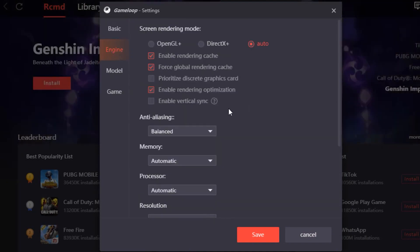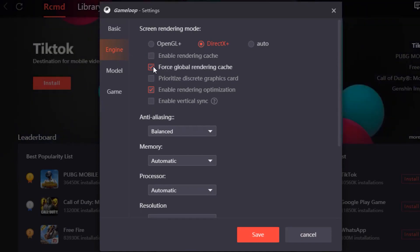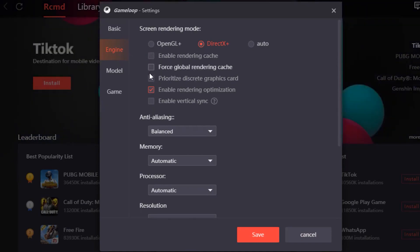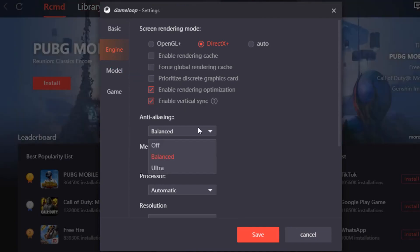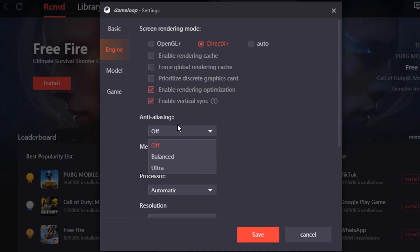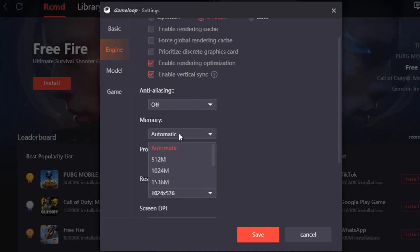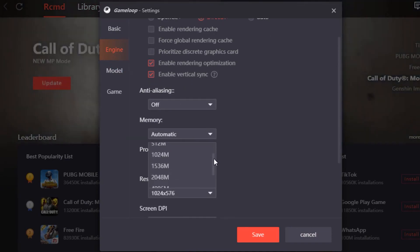Once you're done with that, head over to Engine and put on DirectX Plus. Then deselect Enable Rendering Cache, deselect Force Global Rendering Cache, and enable VSync. Your anti-aliasing you want to put that off.